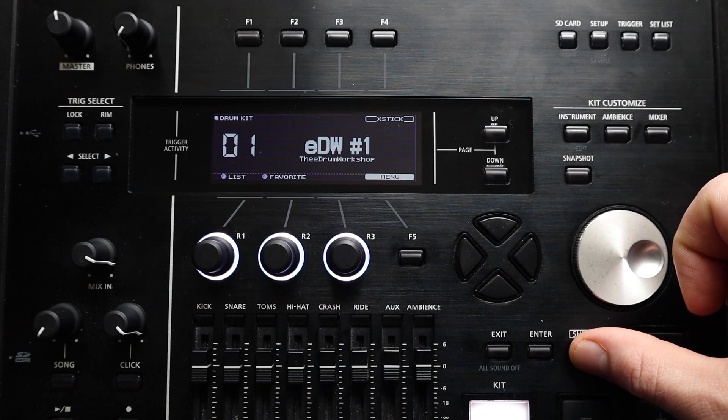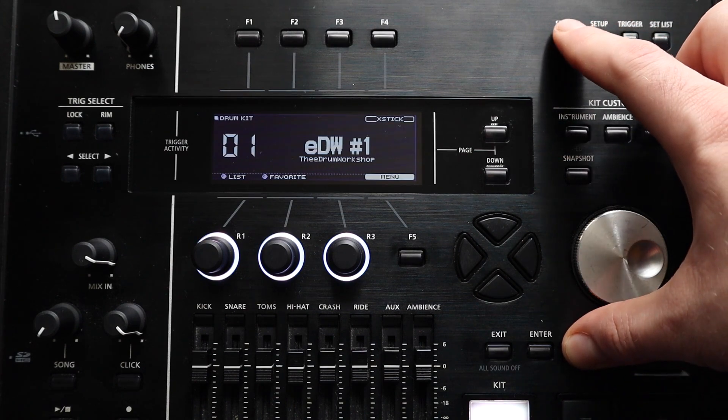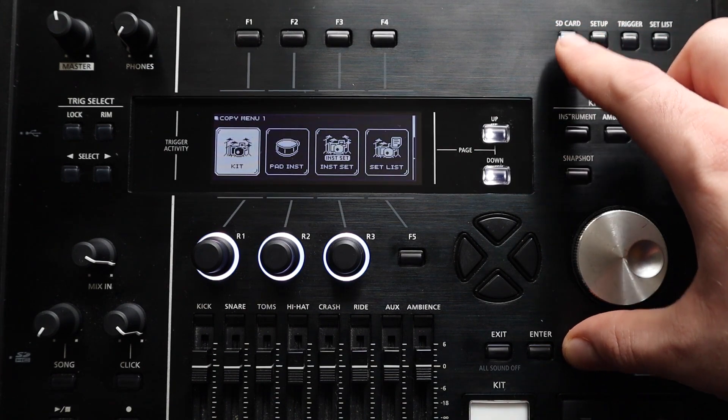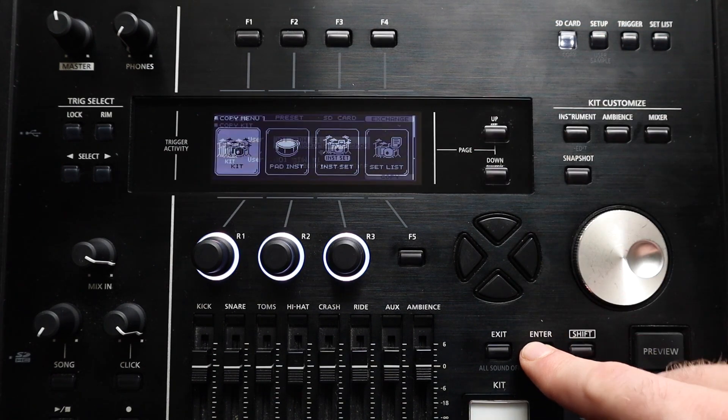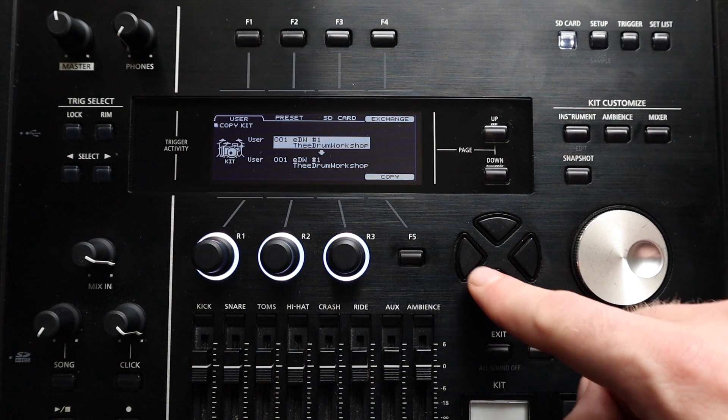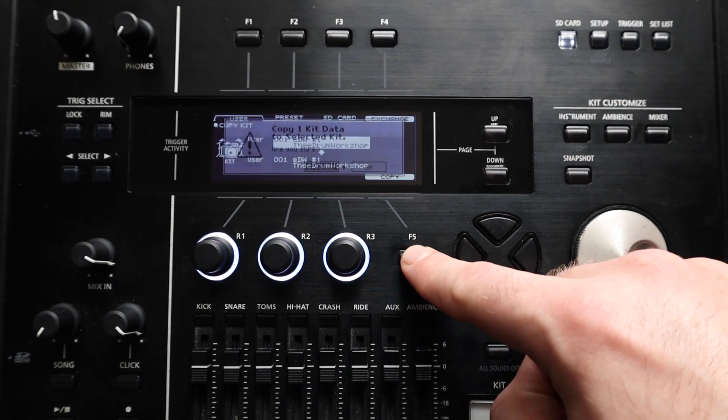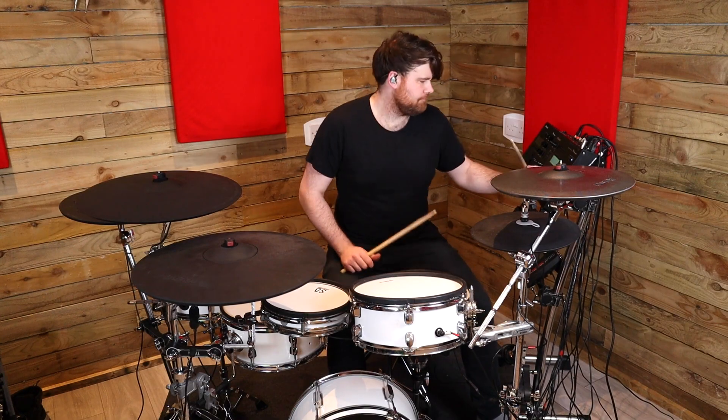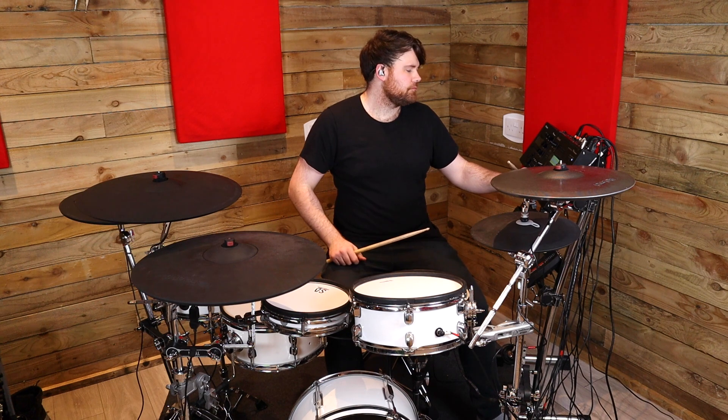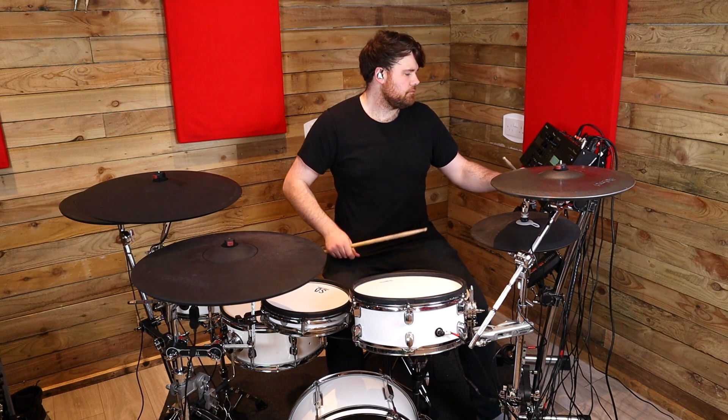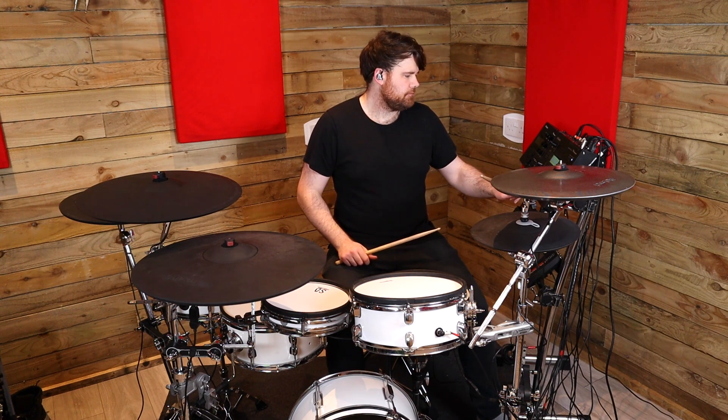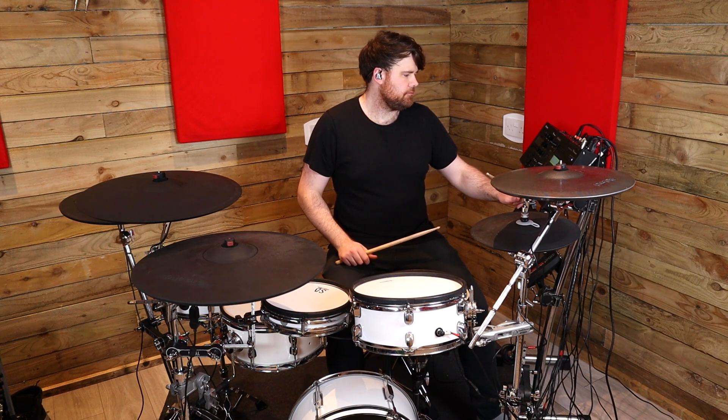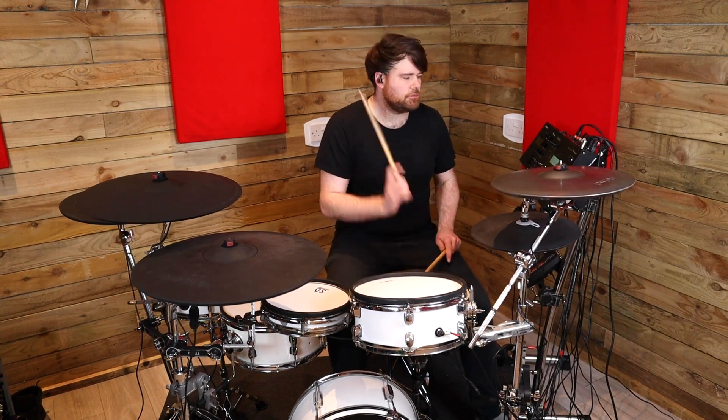And on the TD-50 and TD-50X you can find this menu by holding down shift and hitting the SD card button to access the copy menu and then selecting kit copy with enter. Making copies of your kits can be a great way to experiment with that kit settings without accidentally ruining the original version of that kit. So far pretty straightforward.